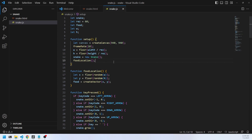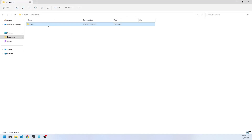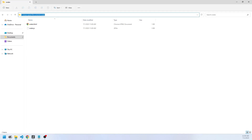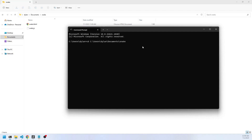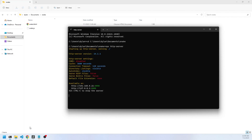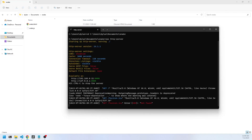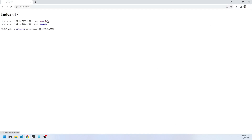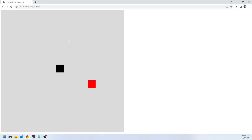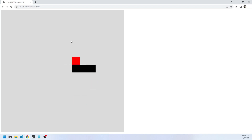We'll hit Ctrl+S, then grab the file path and in a command prompt window change directory into there. We'll run npx http-server to spin up a server, grab the IP address, paste it into the browser, and navigate to the HTML file. We can see our game of Snake which you can control with the up, down, left, right keys. There's no RNBO yet, so let's go back and add that.